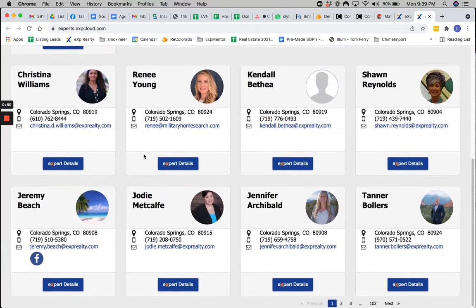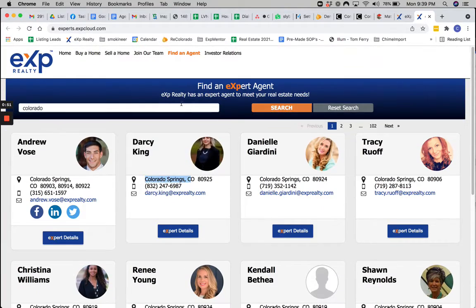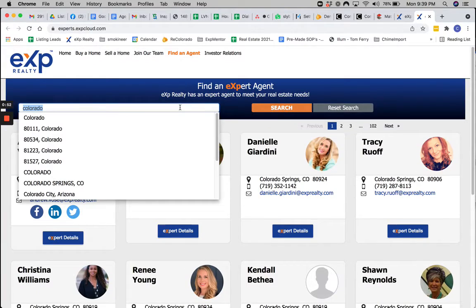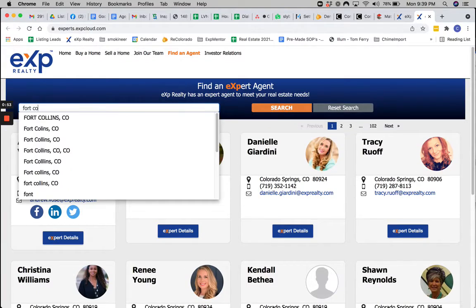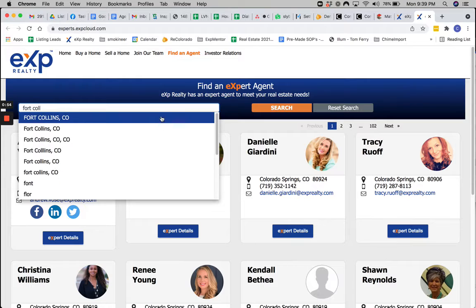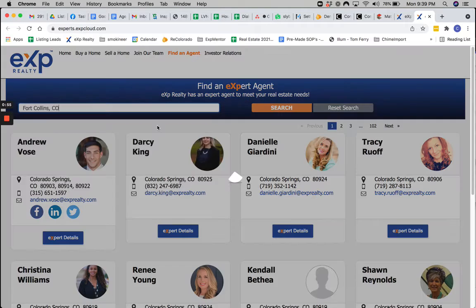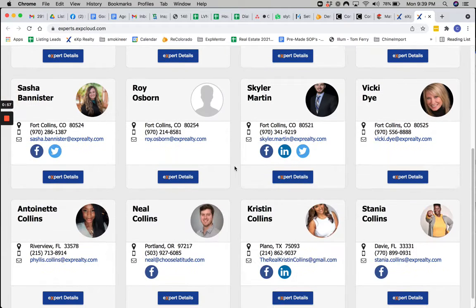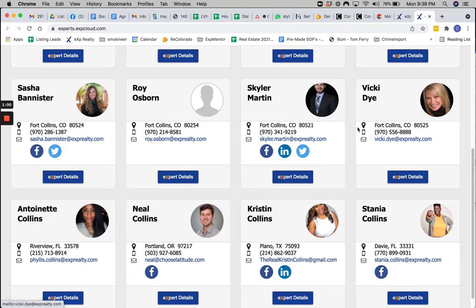And then you can click through so you can see Fort Collins, Colorado, for example. It just doesn't bring up. There we go. Fort Collins. All grid agents.